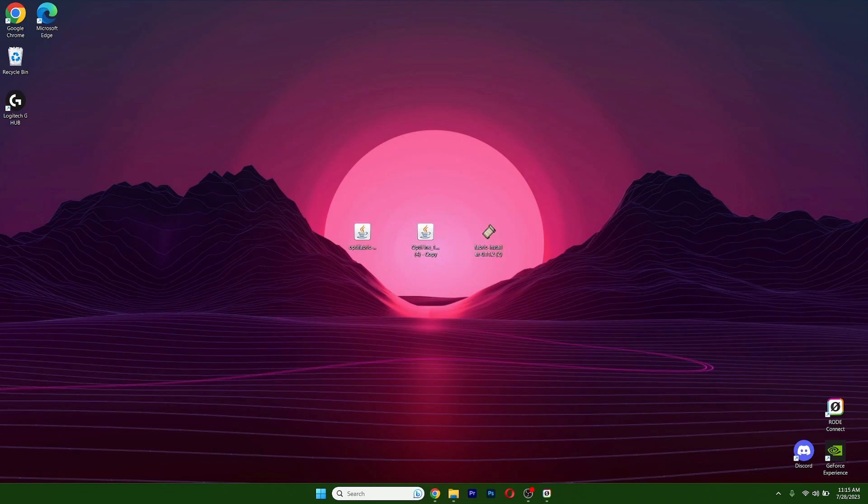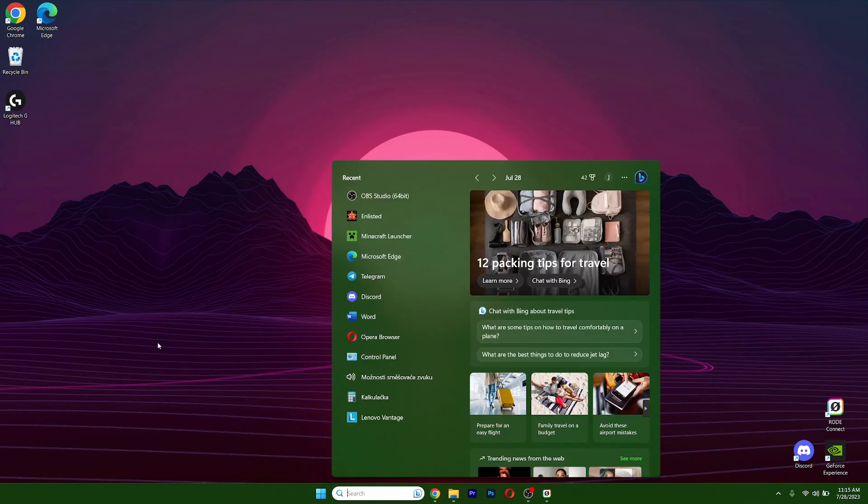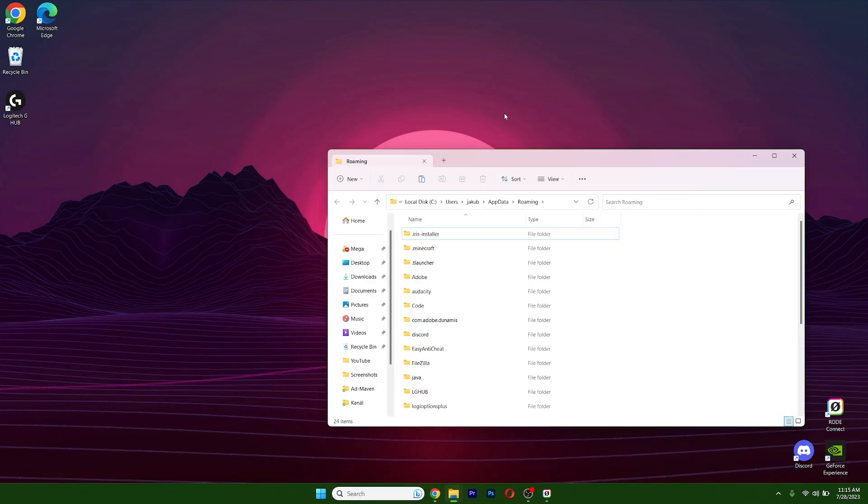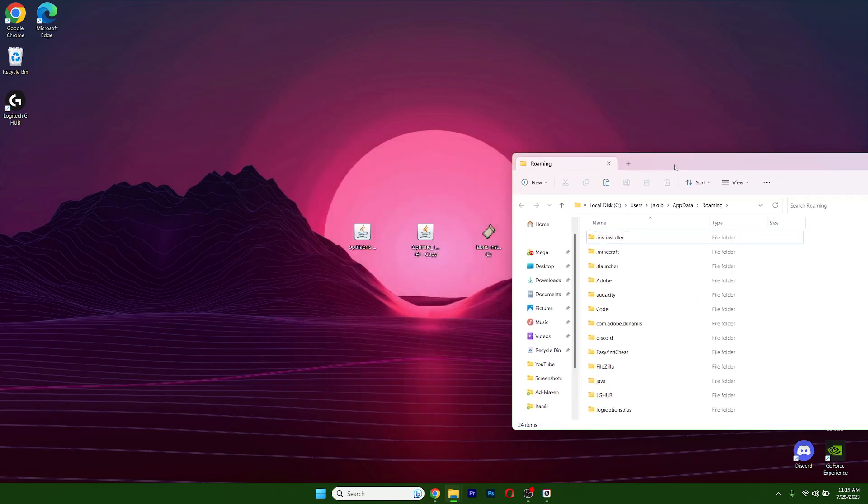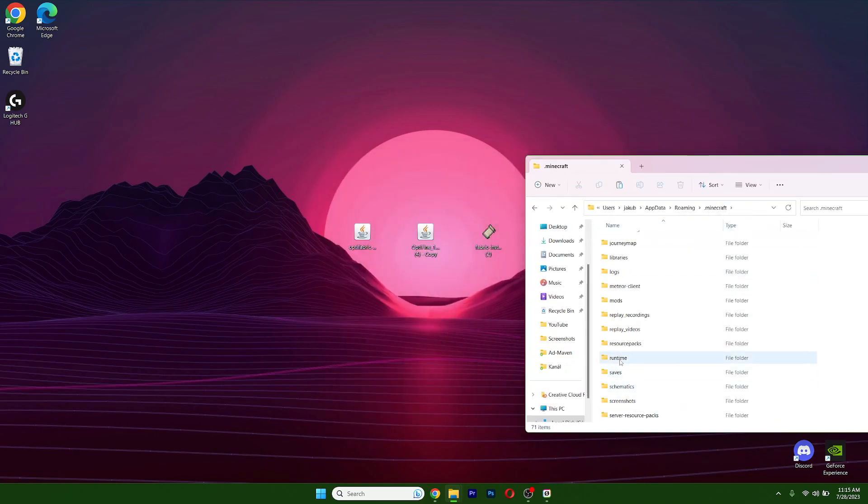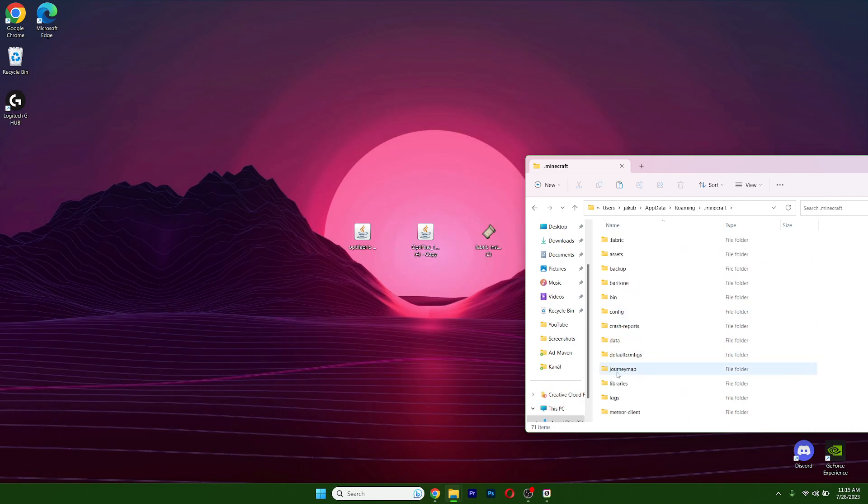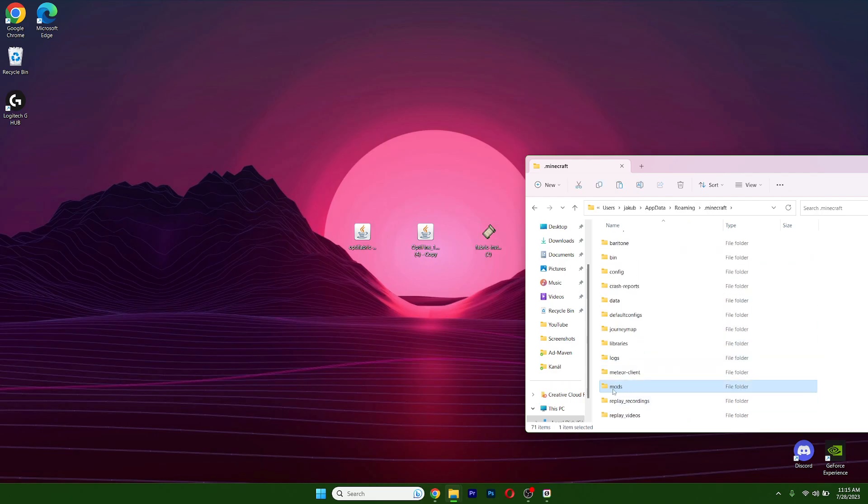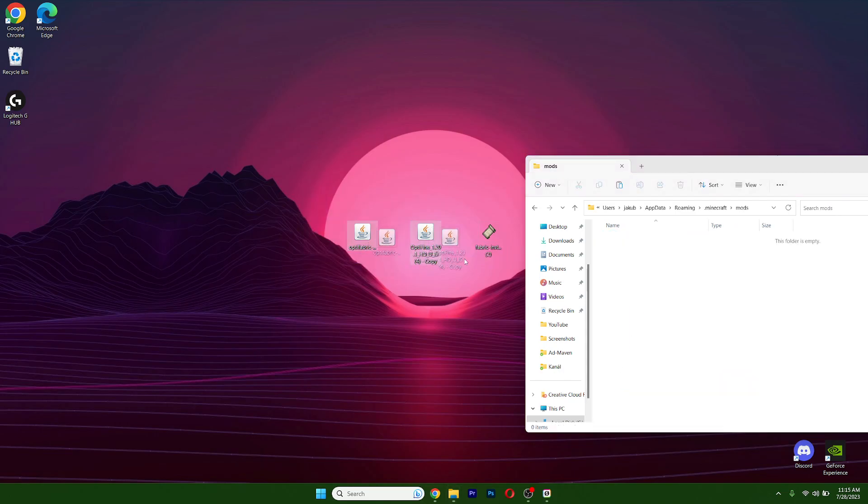Now go to the Windows search bar, type in %appdata% and hit enter. It will open up the roaming folder for us. Go to Minecraft and mods. If you don't have the mods folder, just create a new one and name it mods.